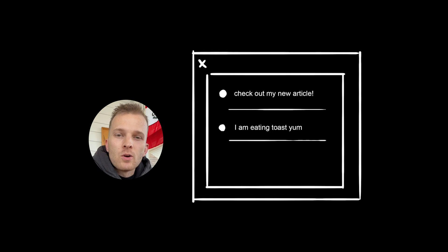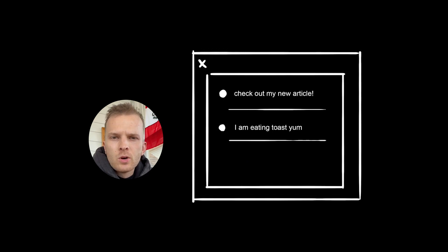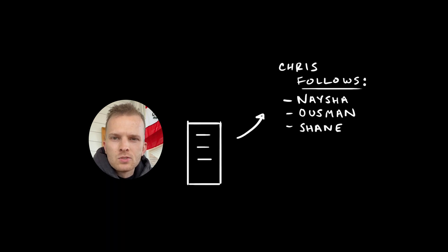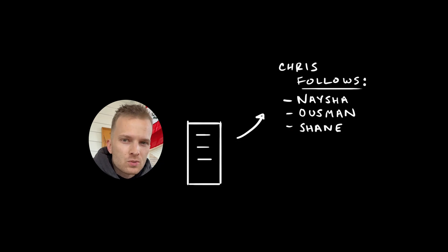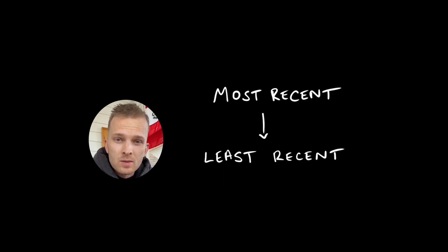Think about what happens when we visit our home timeline on Twitter. When we send out a request to get our home timeline, the server needs to look up all the people we follow, find all the tweets for all those users, and merge them sorted by time.